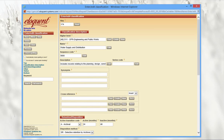Moving to the retention and disposition section: first we have a transition code, which could be anything from event to superseded to obsolete — that field can be modified to be meaningful to your records management program. This is followed by the number of active months and inactive months, followed by a final disposition method, which could be destroy, permanent, selective archival retention, or full archival retention.